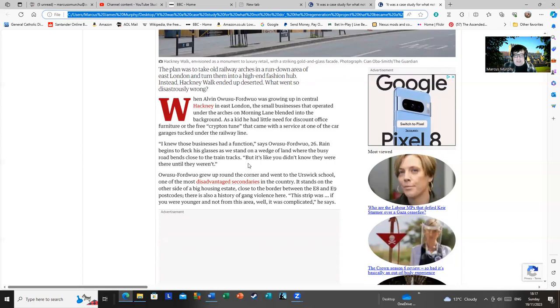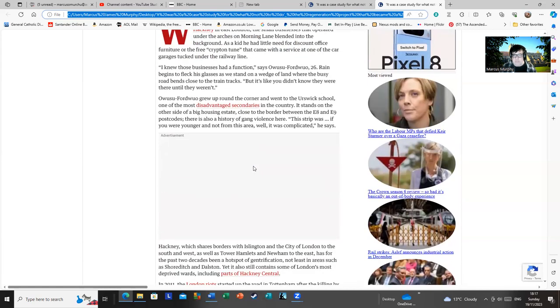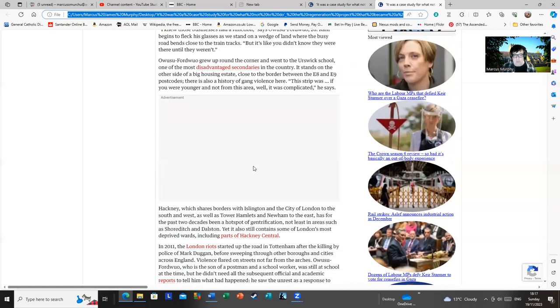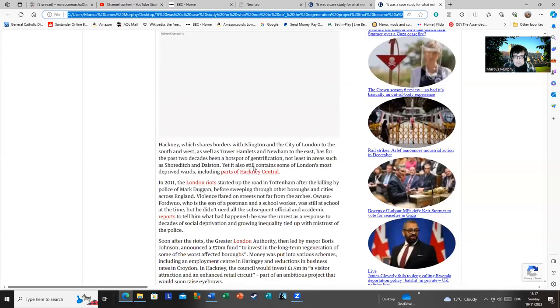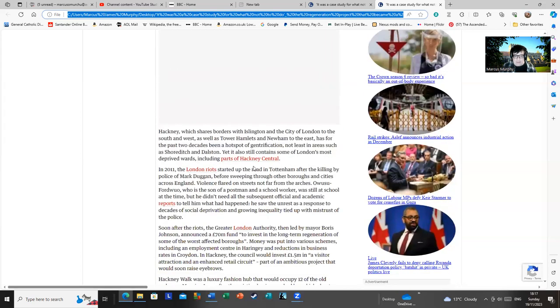Alvin also notes the area has a rather complicated history. He grew up in one of the larger housing estates with a history of gang violence. This strip was young. If you were younger and not from this area, well, it was complicated. Yes, the infamous postcode wars and issues like that.